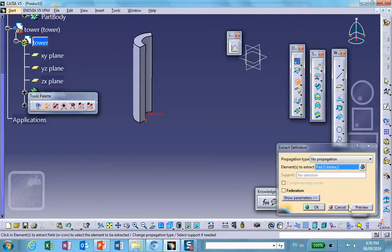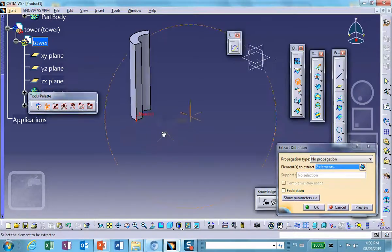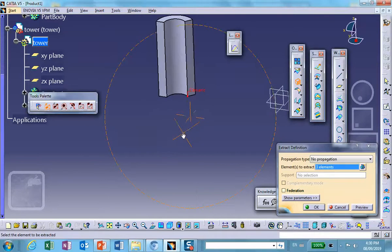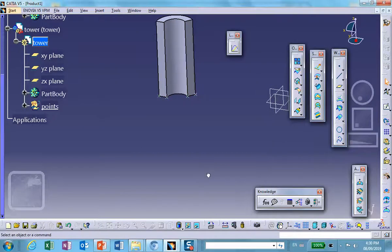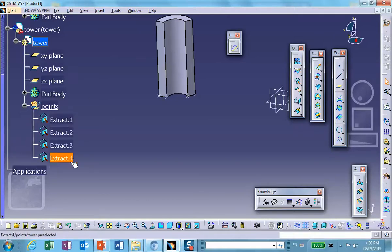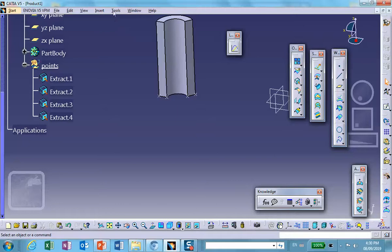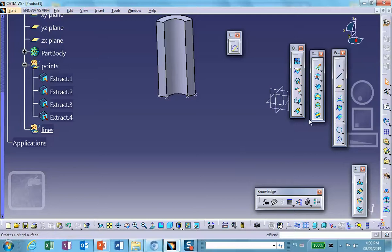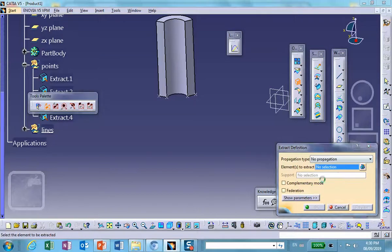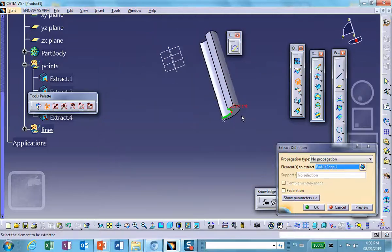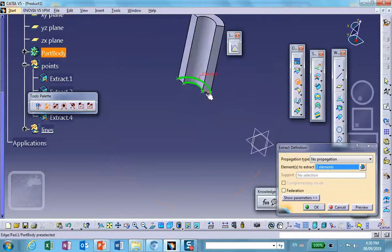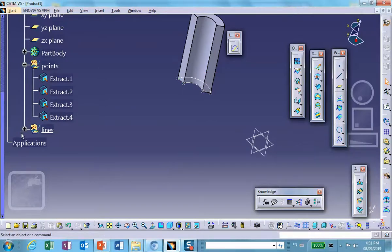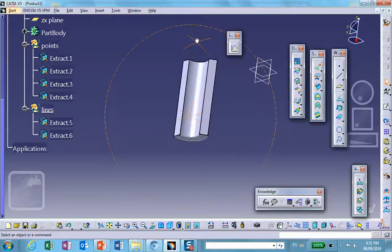You can do a multi-extract: click on one point, then the other, to do them as a group. So we extract all four corner points. Now insert another geometric set called 'lines'. Extract the two bottom edges that will be seam welded — extract this edge and this edge. Good, so we have those two curves.